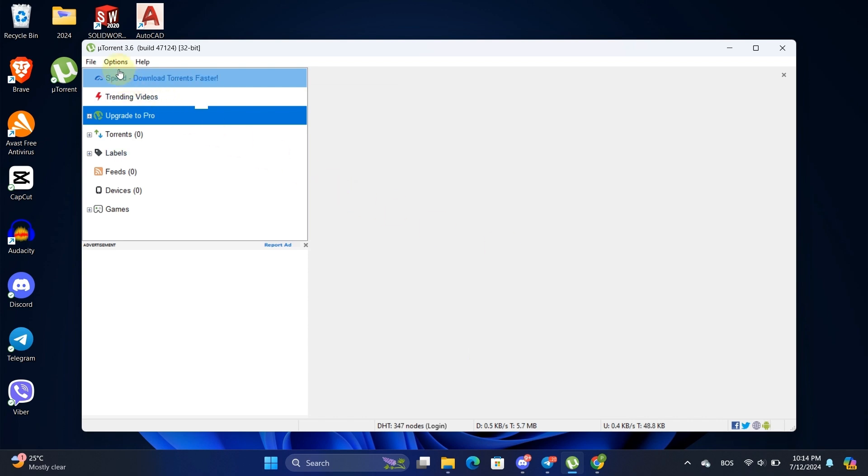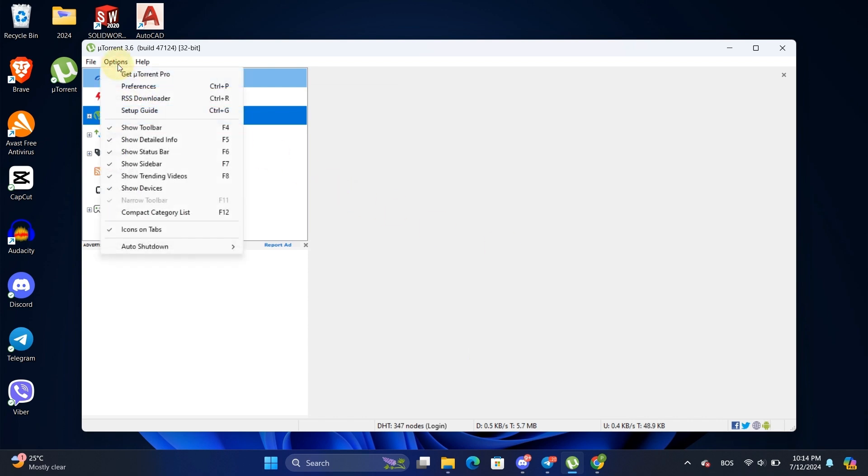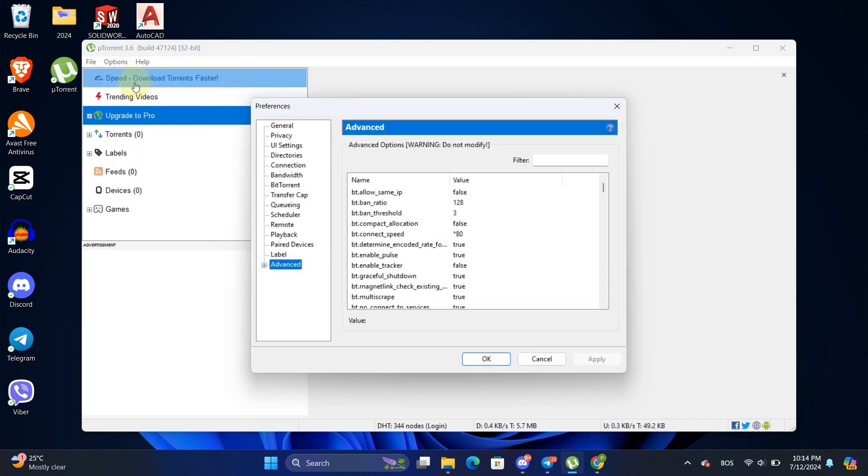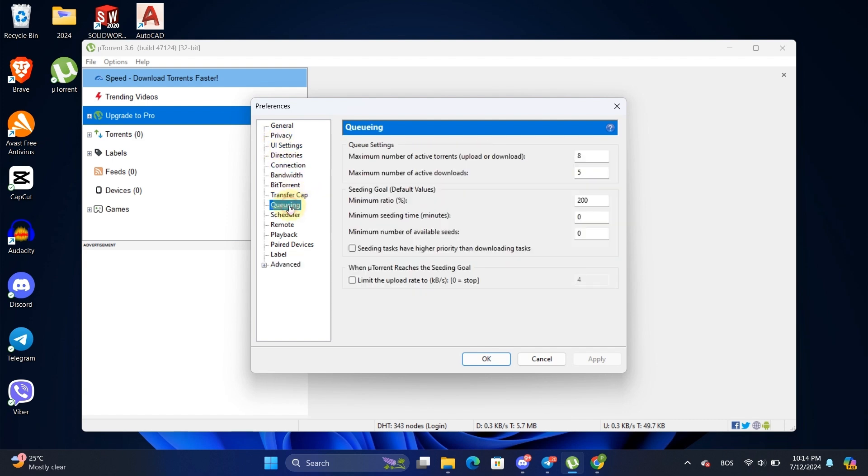Now, let's optimize the queuing options. Go to Options, then Preferences, and select Queuing. Set the maximum number of active torrents, upload or download, to one. This ensures that uTorrent focuses all its resources on one torrent at a time, speeding up the download.